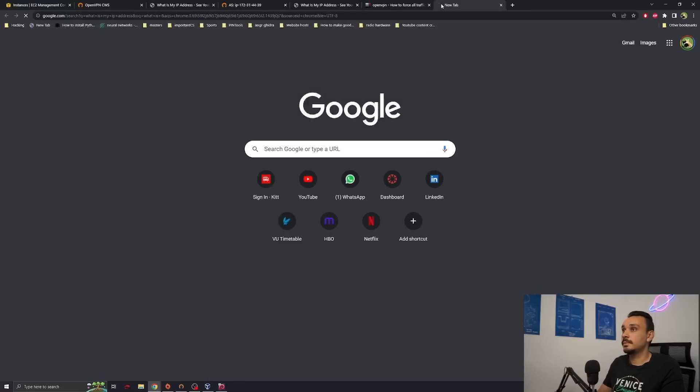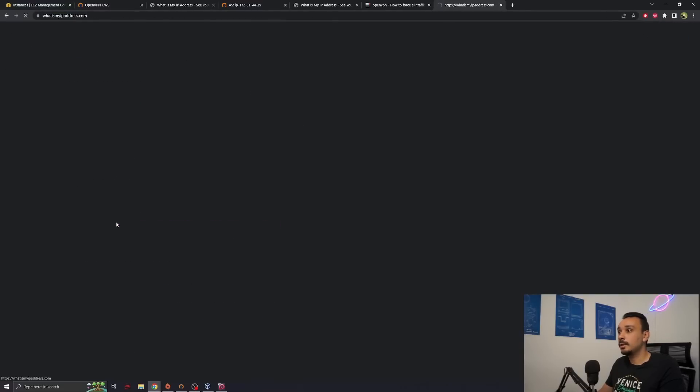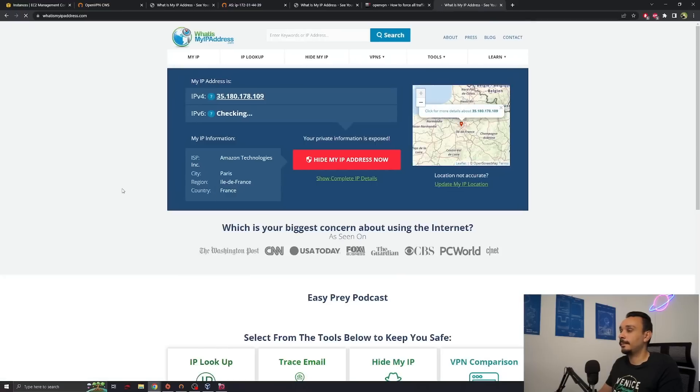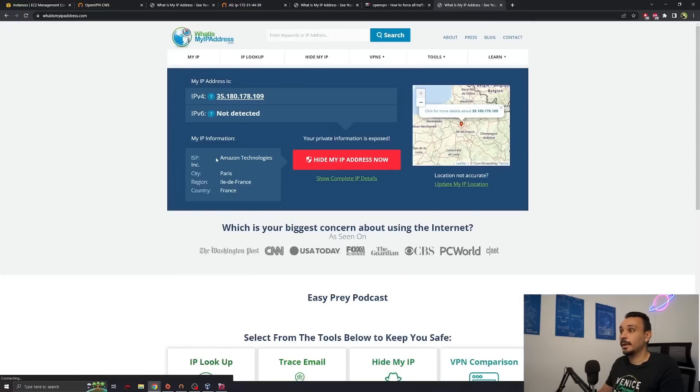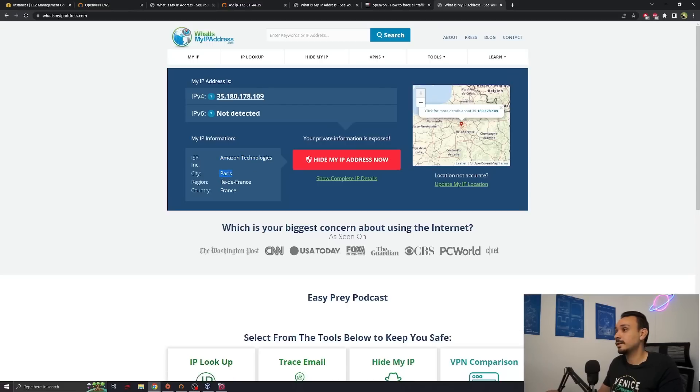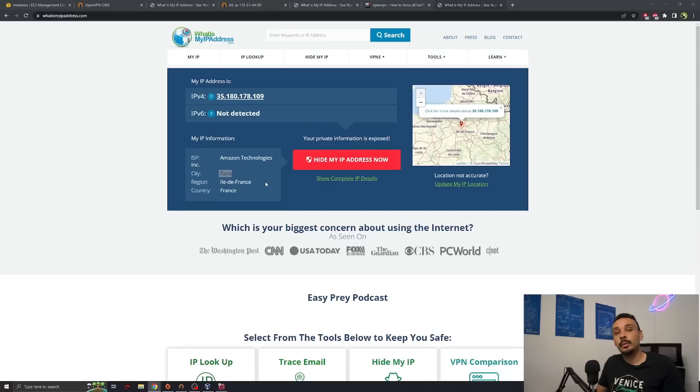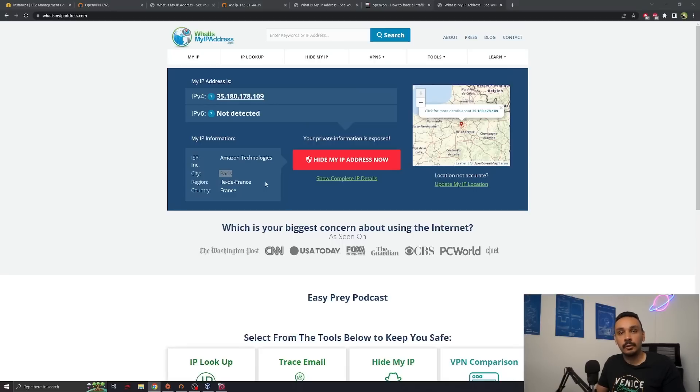What is my IP address? 35.180. That looks like the Amazon instance that we just set up and it is. So we're going now through Paris. They think we're over there. That's awesome. But now is this VPN good? We actually have to test it for DNS leaks and for IP leaks.